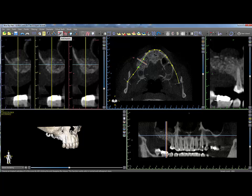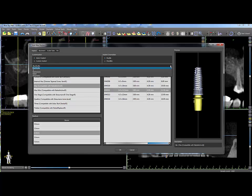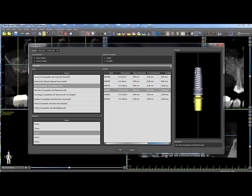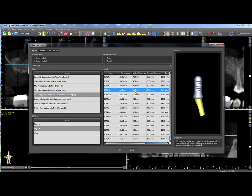To add an implant, click on the Add New Implant icon. From the window, select the manufacturer from the drop-down, choose the type, platform, and the implant.